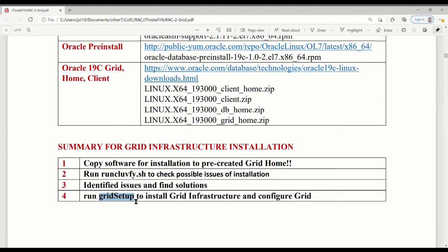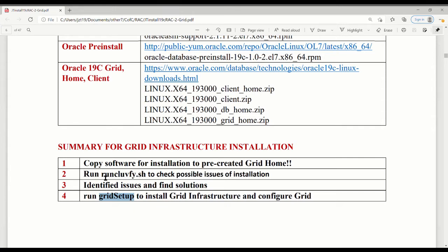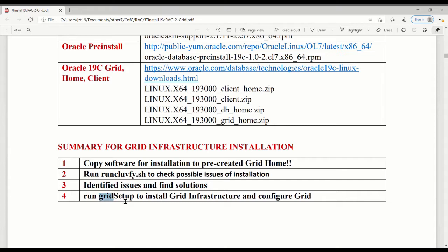The thing to remember is, when you do installation, we're using the grid setup. But it can check error for you. If you have the error, you gotta fix it and restart. Instead of doing that way, there's another way Oracle provides. You can run this script. No matter how many times you want to run this one, if there's an error, you know what it is, you fix it, run it again until there's no error.